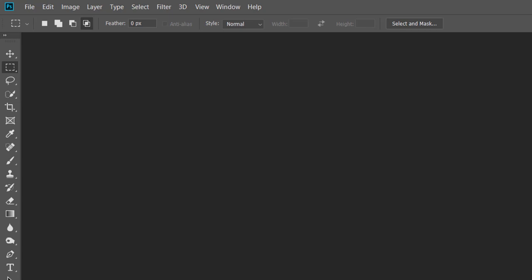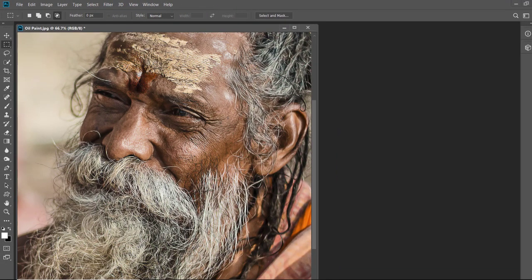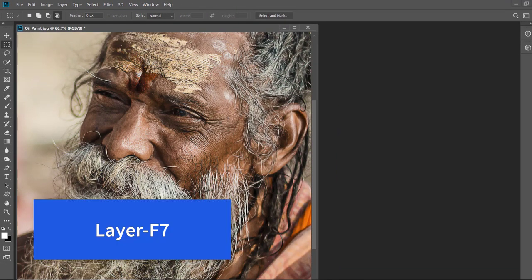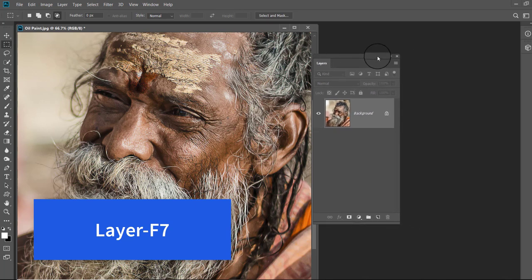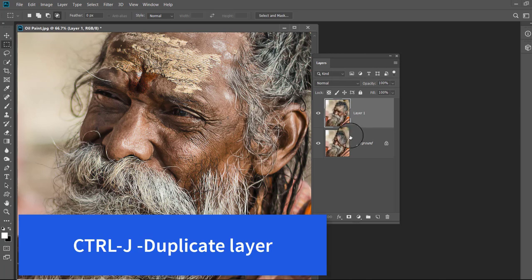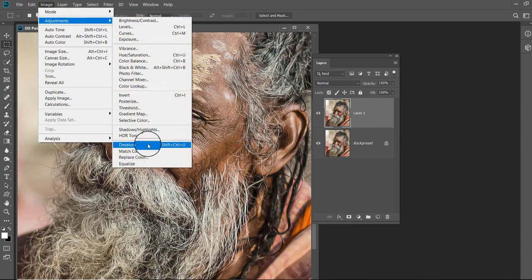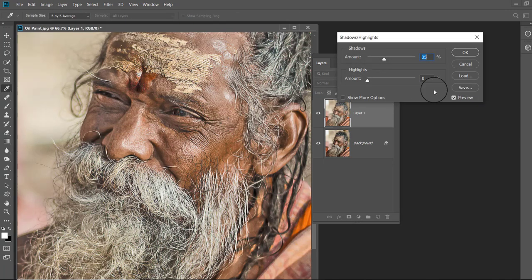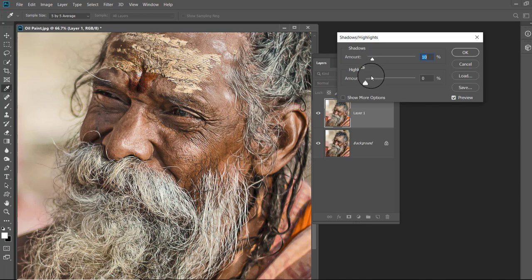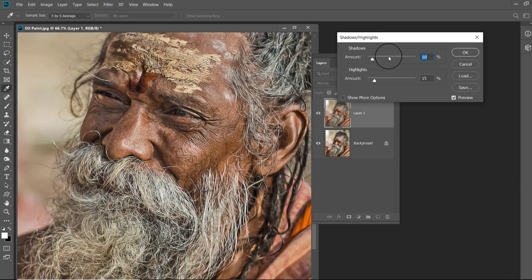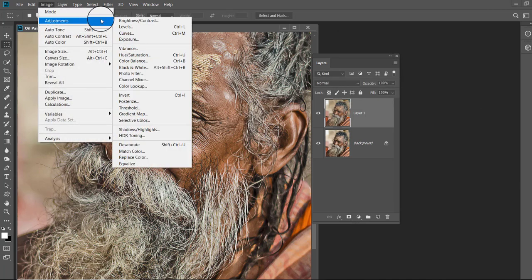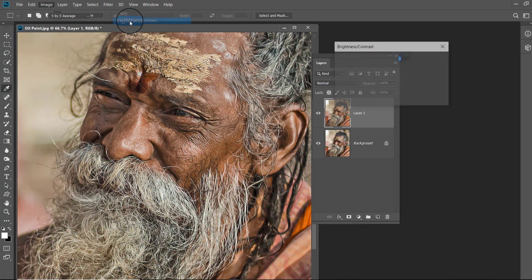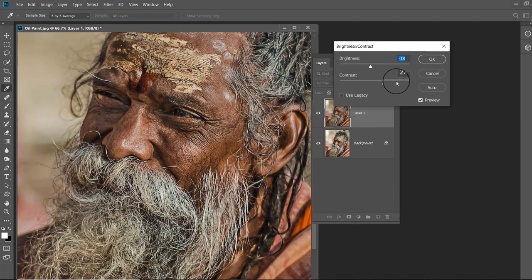Now open your image. Press F7 to open the layer panel, press Ctrl+J to duplicate the image. Go to Image, Adjustment and choose Shadow and Highlight. With this tool you can adjust the shadow and highlight areas of the image. I am making the shadows lighter in this image. Now in Image Adjustment open the Brightness and Contrast adjustment and here I am increasing the contrast of my image. You will do according to the requirements of your image.